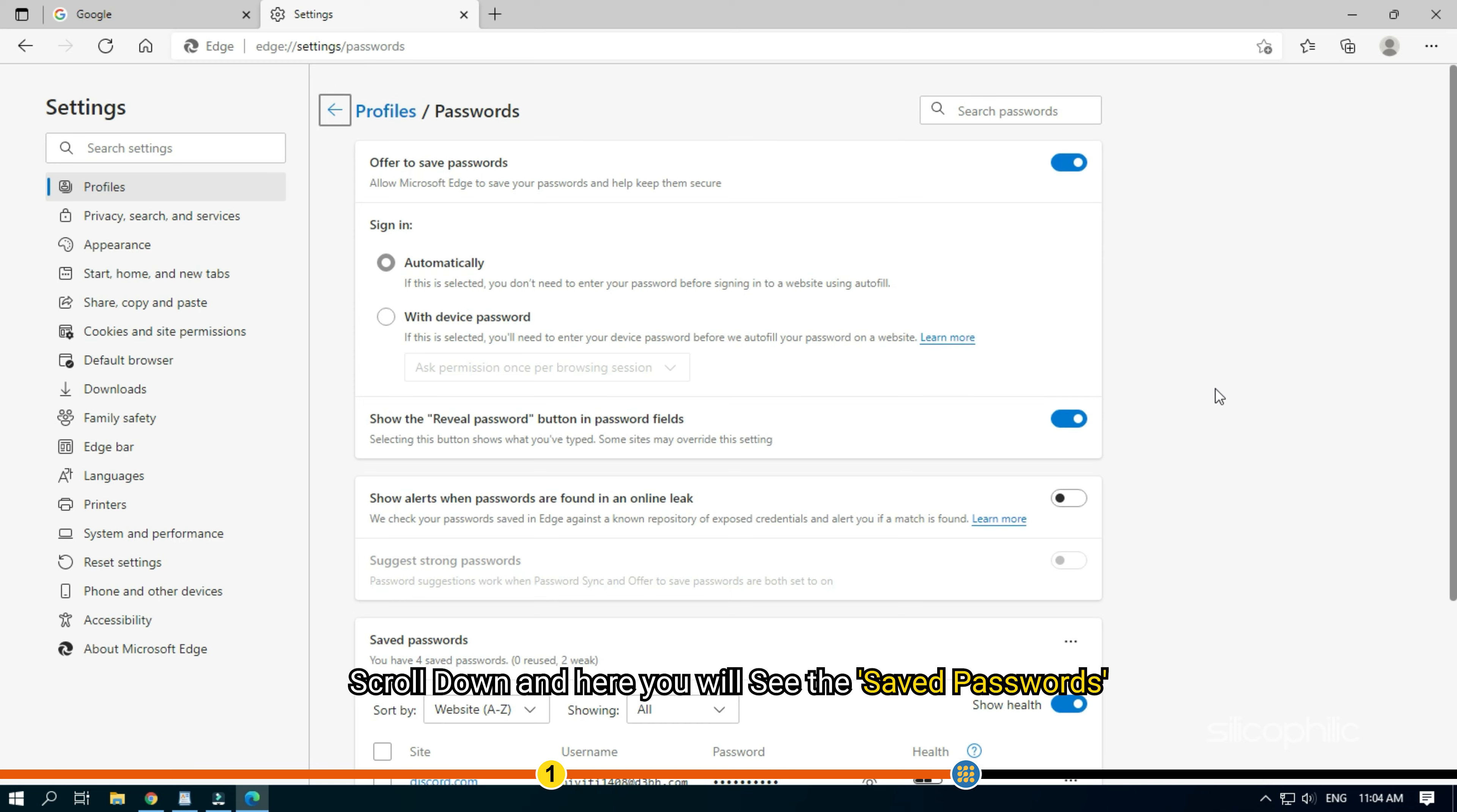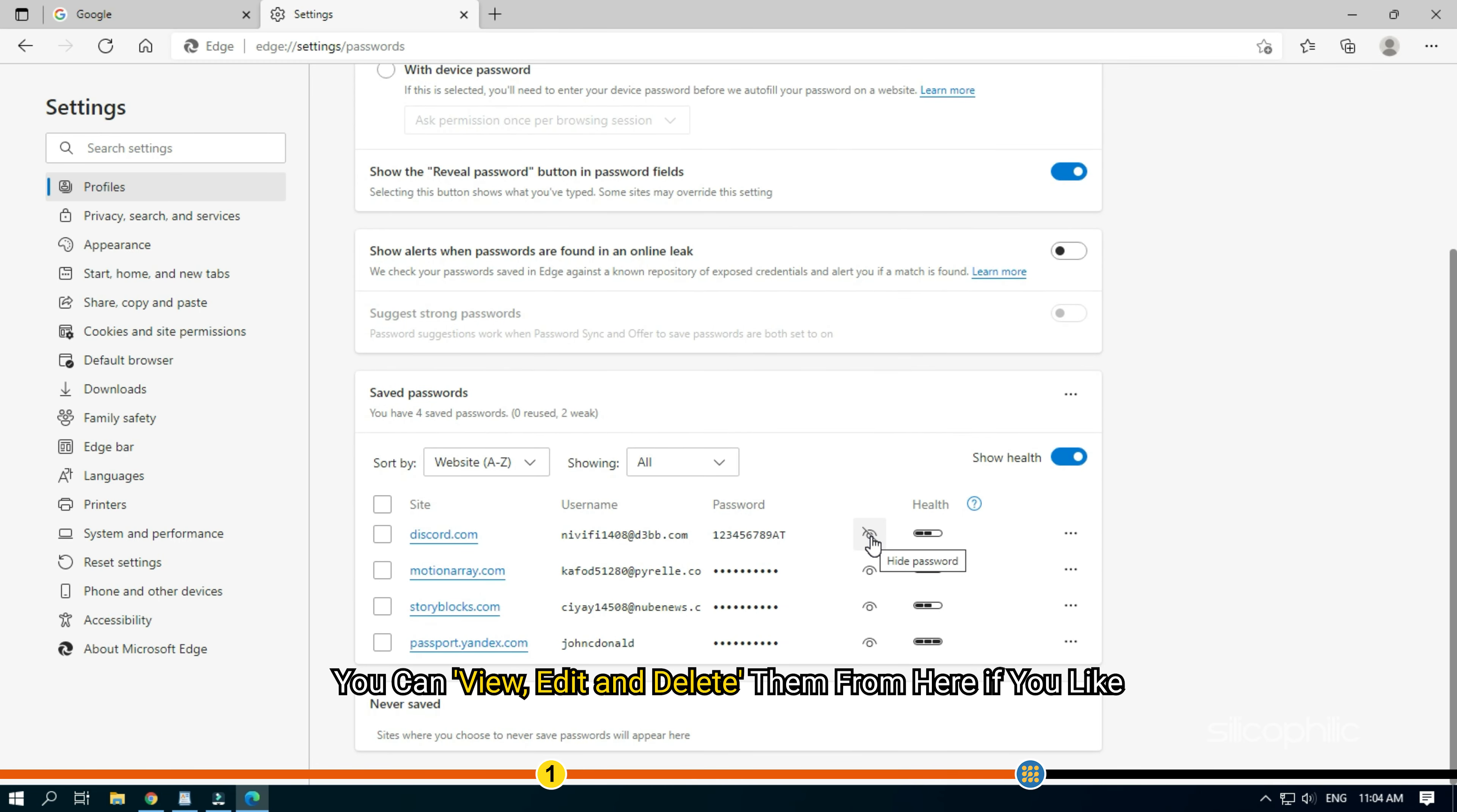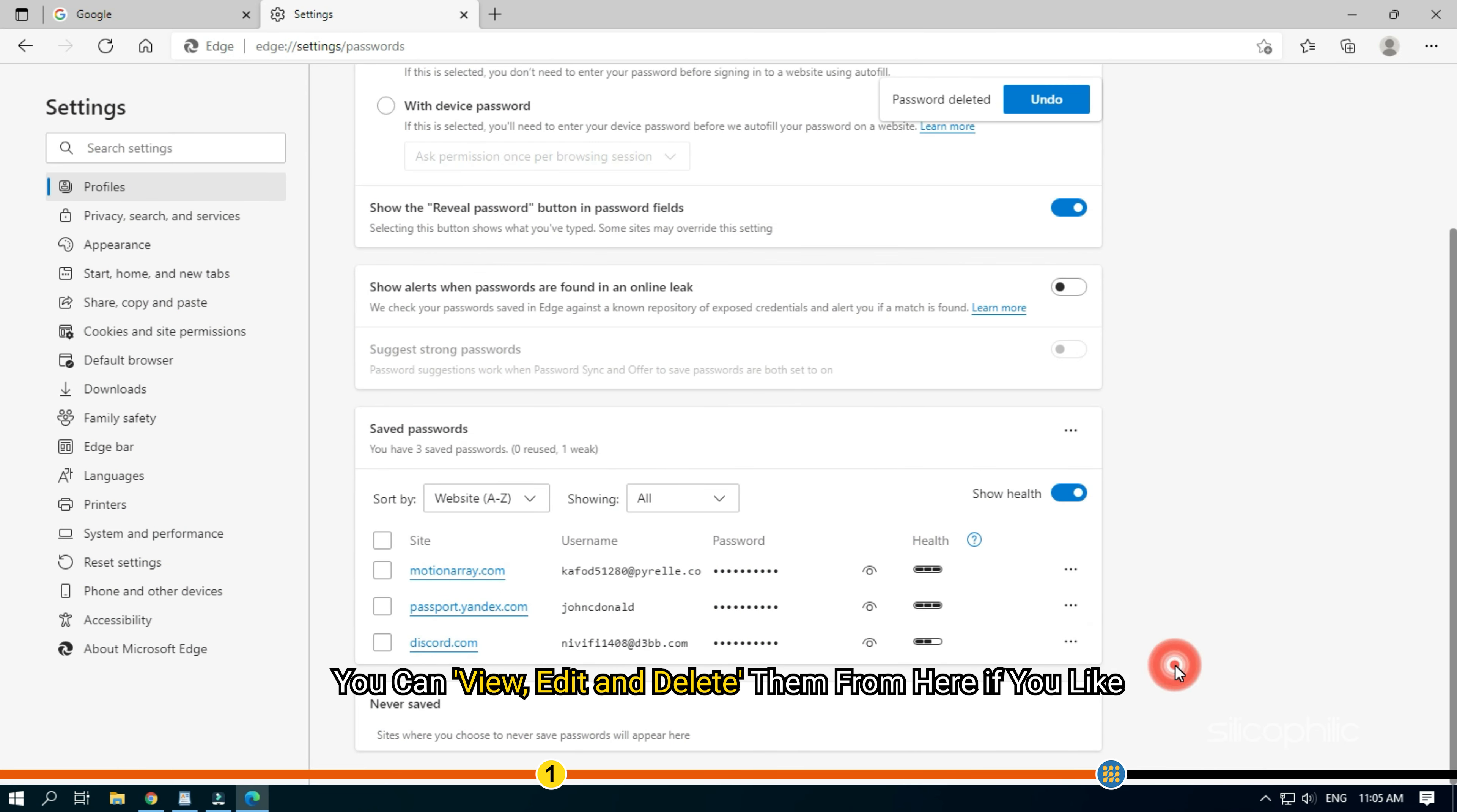Scroll down and here you will see the saved passwords. You can view, edit and delete them from here if you like.